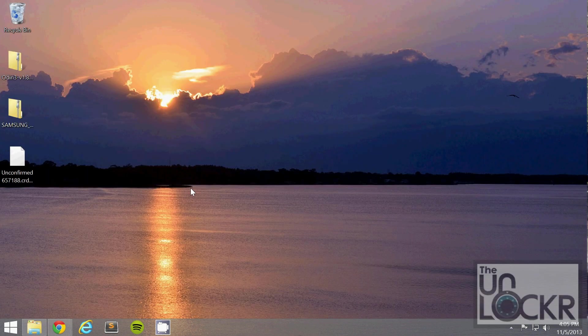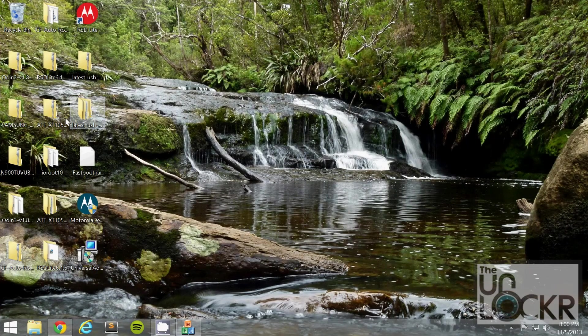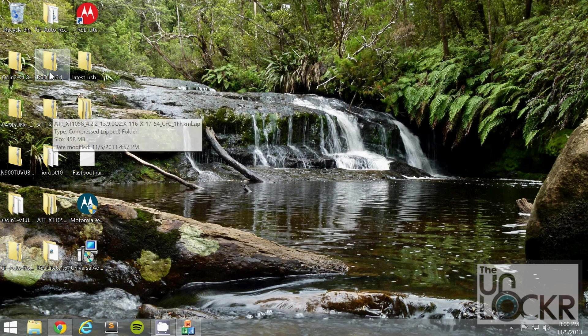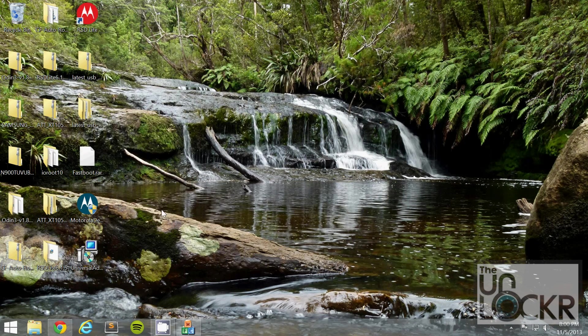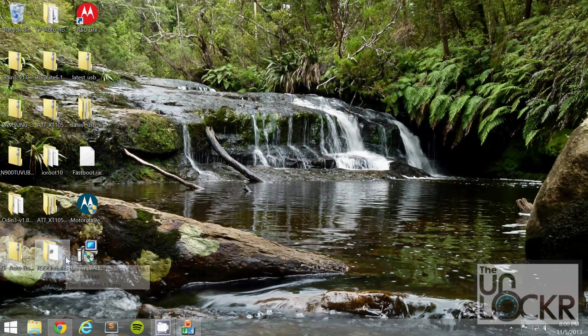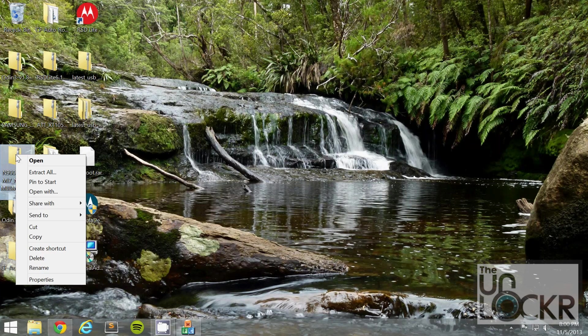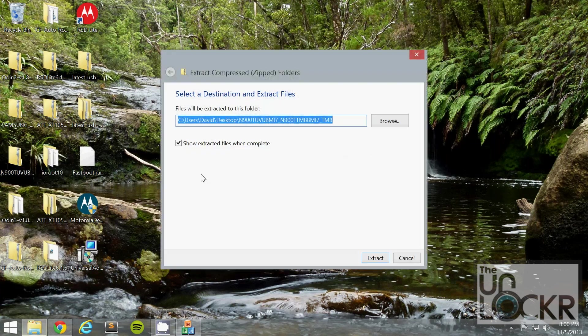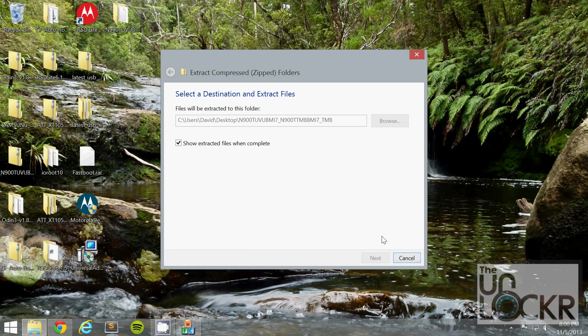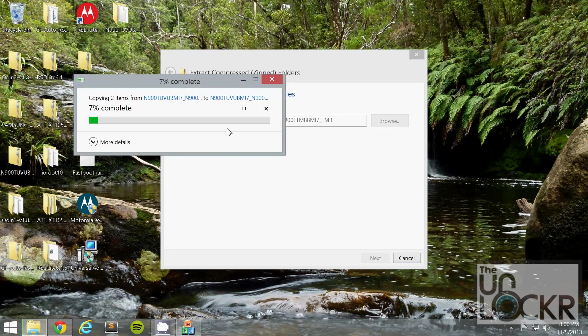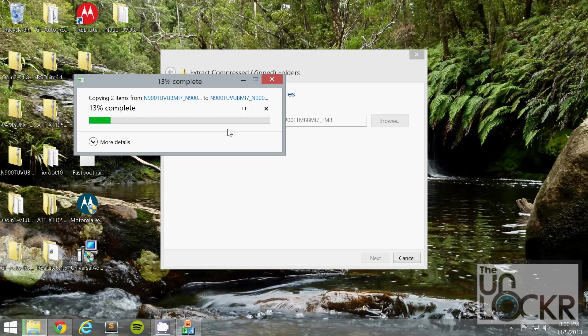Once you do that, right click the firmware file and extract all. Hit extract and wait for it to extract.